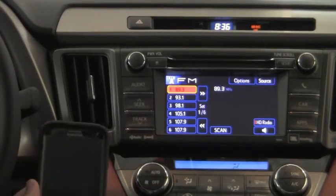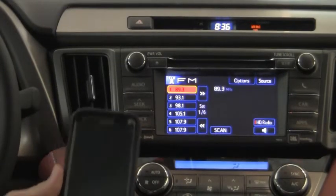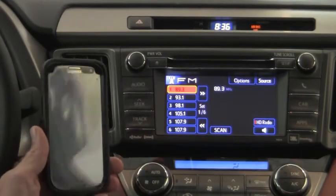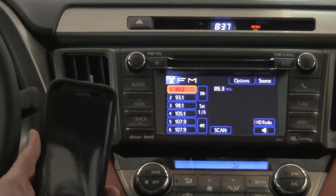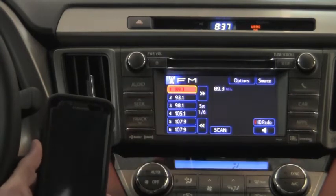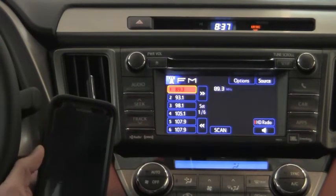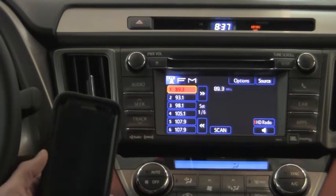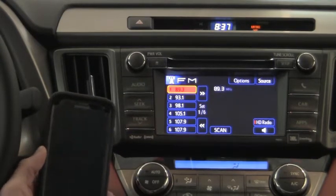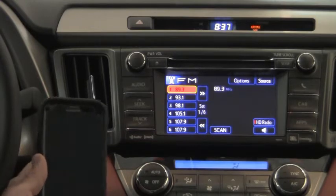Today I'm going to cover the pairing of the Bluetooth from your phone to the Entune sound system, and also how to operate the audio portions of the Entune sound system.